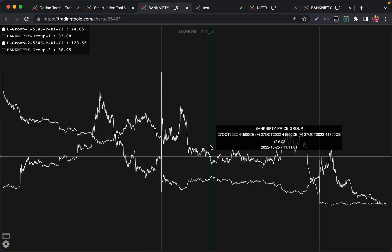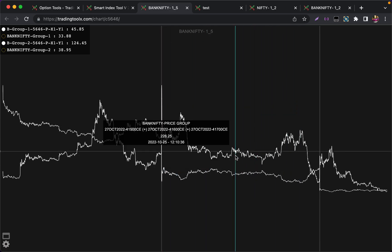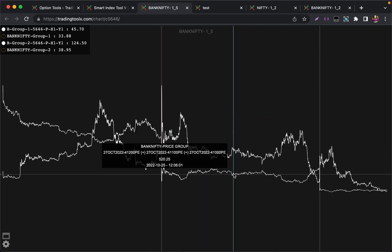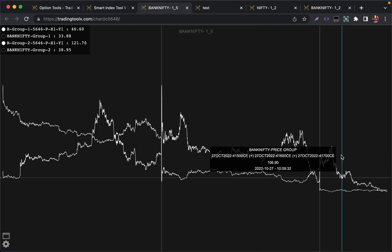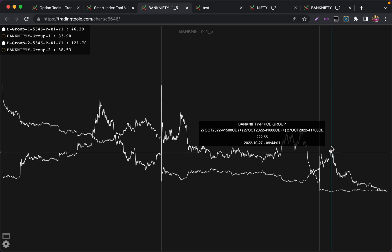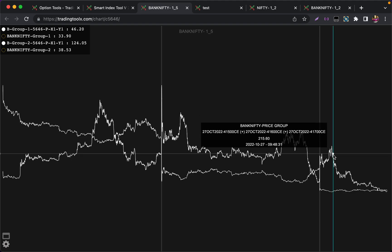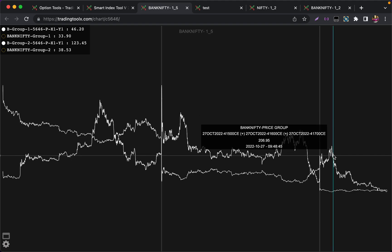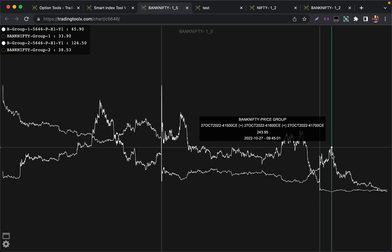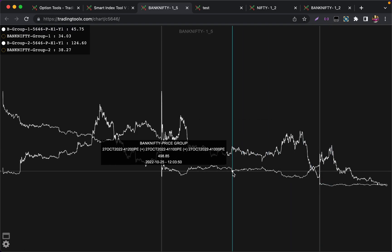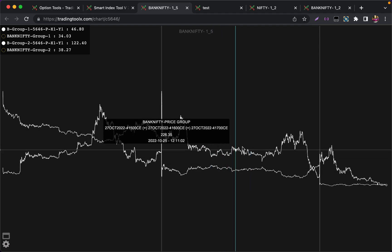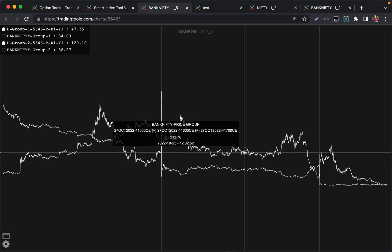This is a combination of three calls and three puts, like 41500 call, 41600 call, and 41700 call. If you keep the mouse over the line it will tell you what are all the strikes that have been included in this premium. This is the combination of three strikes in a single line. Like this you can add even five strikes in a single line.